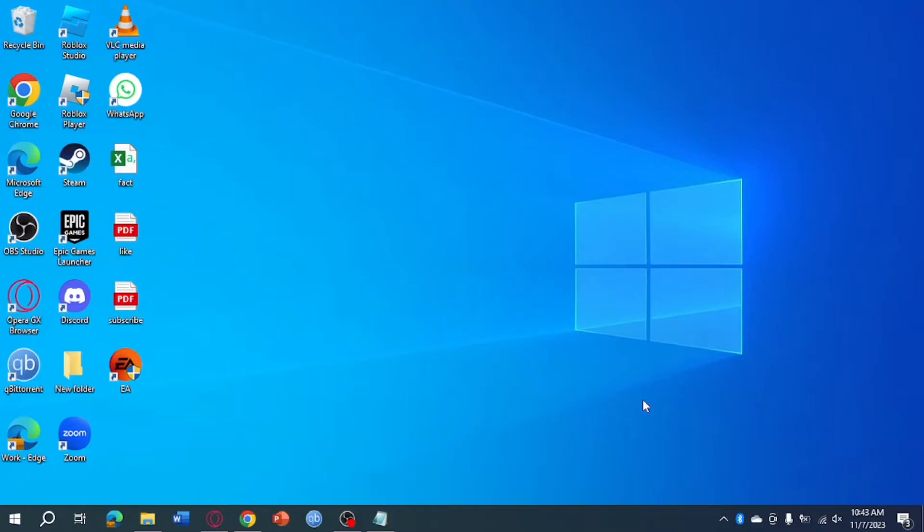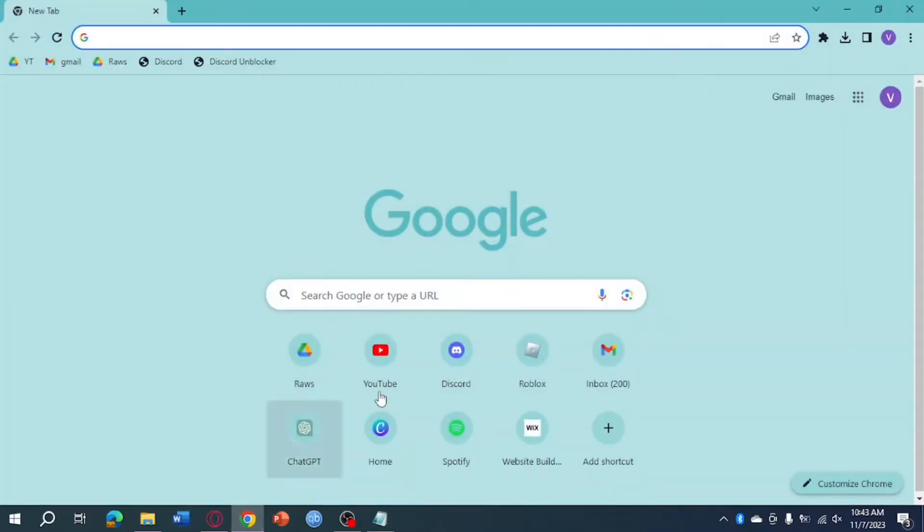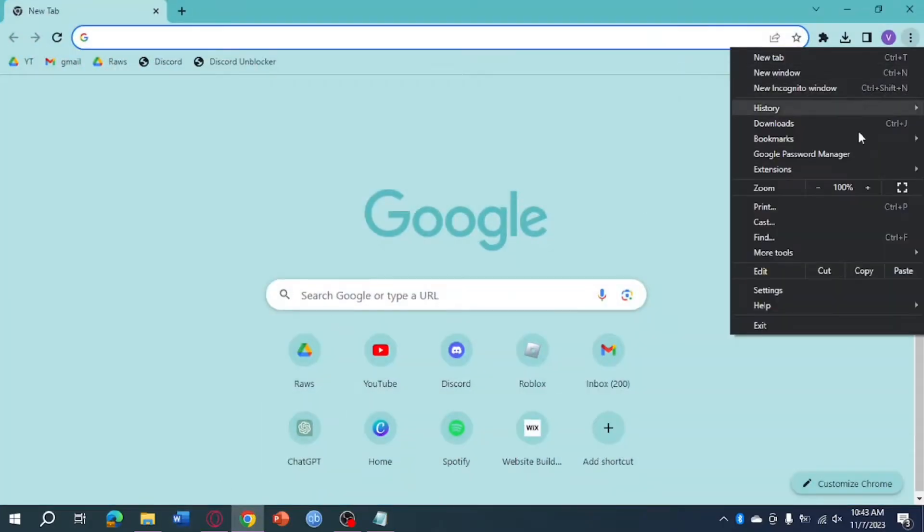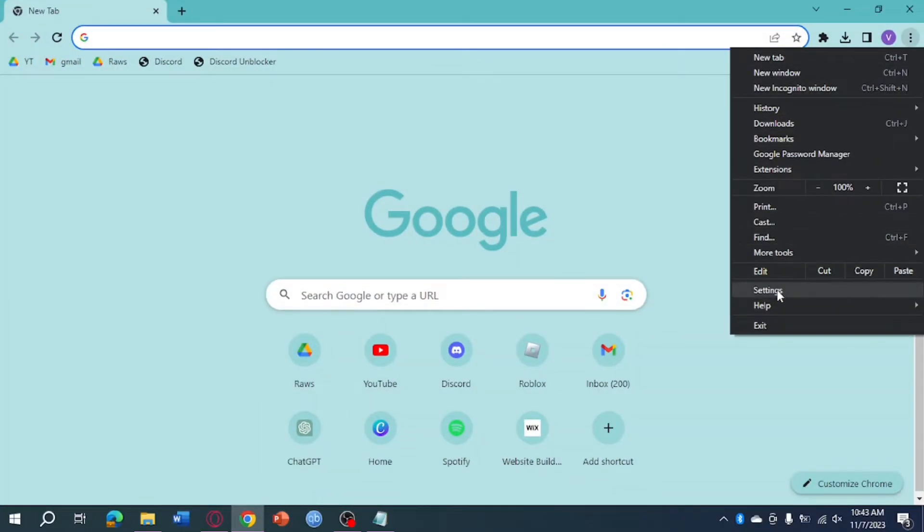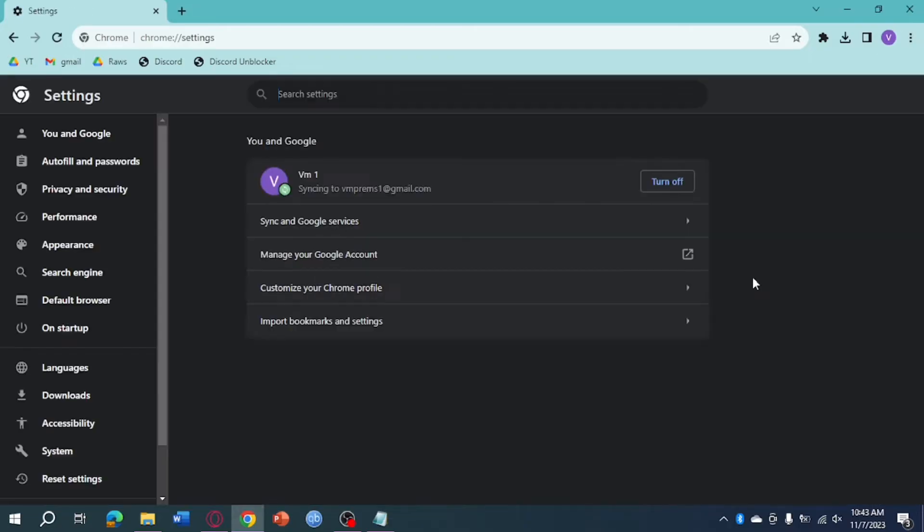What we need to do first is head over to Google Chrome, then click on these three dots, click on Settings, then after we have done that...